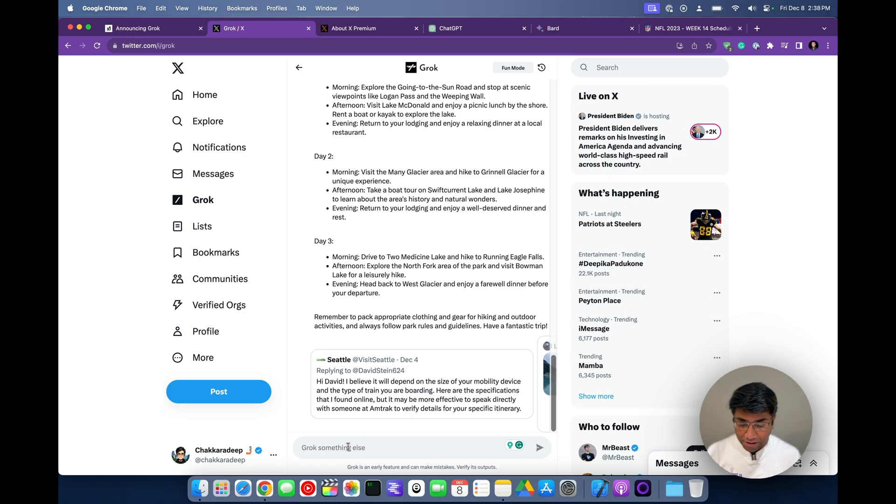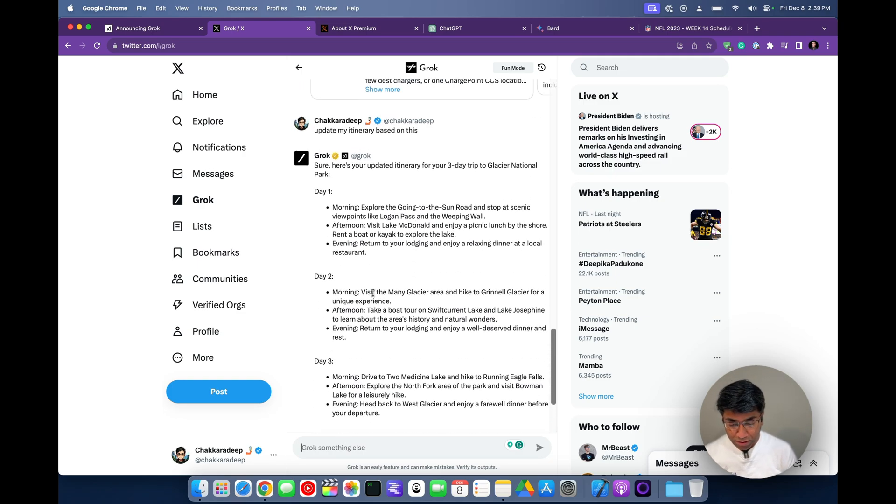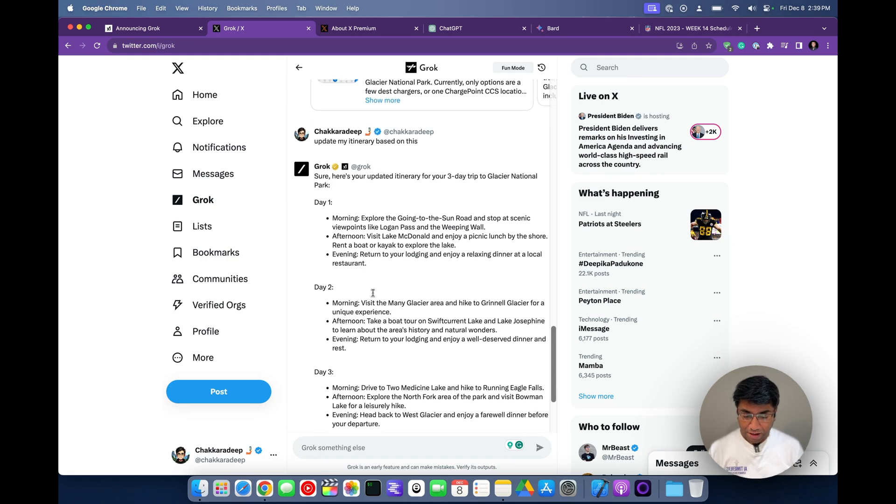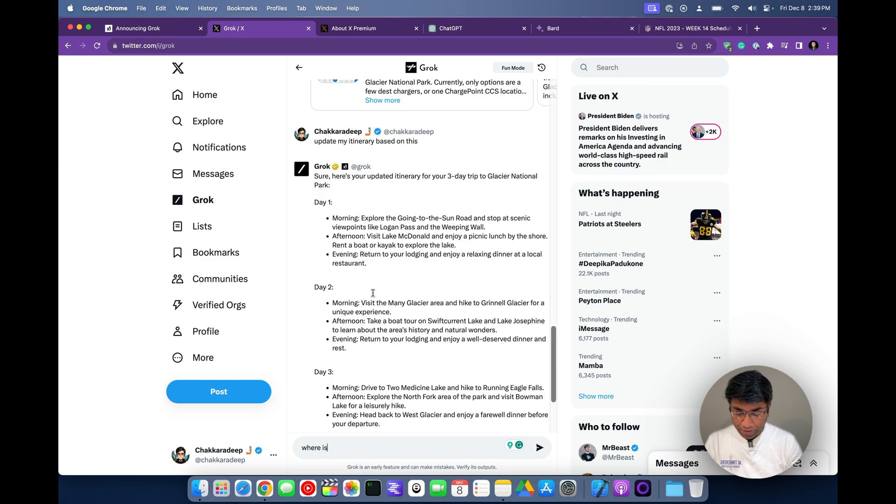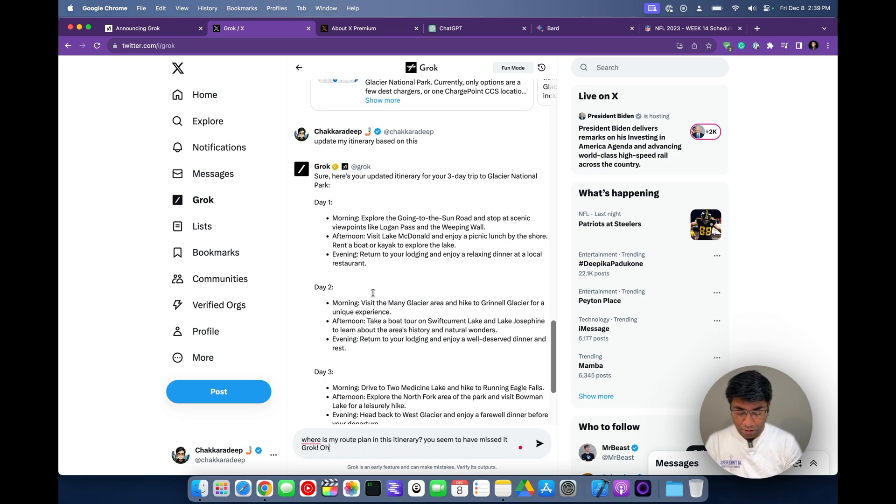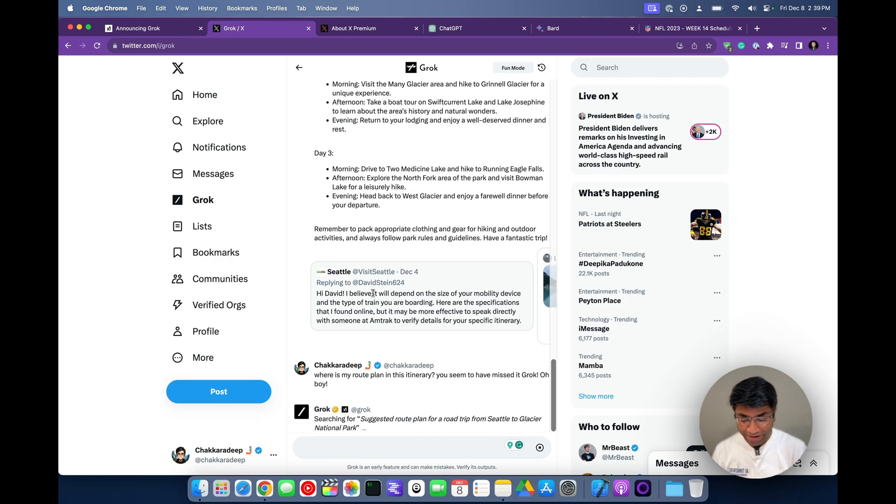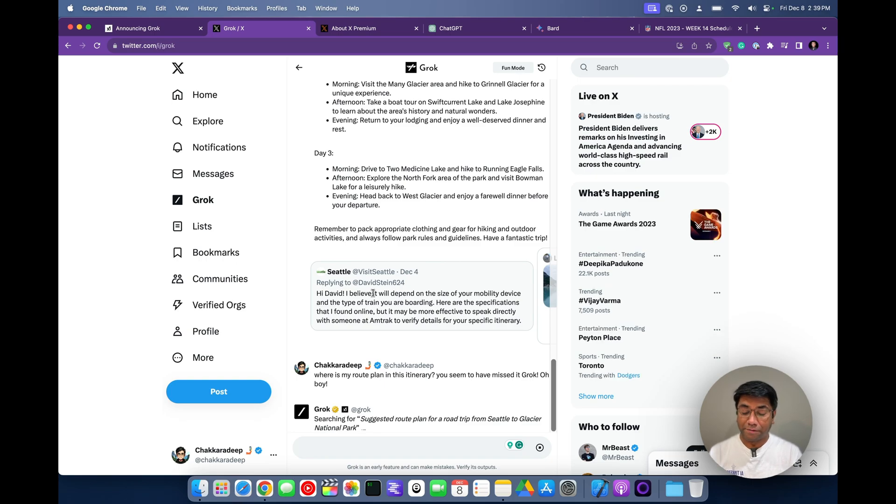So we did get back the plan for day one, day two, day three, but not quite something that I would expect because I still don't see my route planned here. Where is my route plan in this itinerary? You seem to have missed it, Grok. I'm just giving some funny prompts here. Let's see what it comes up with. It's supposed to be fun. So you should have some fun too.